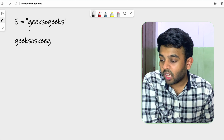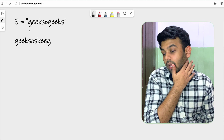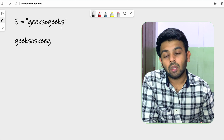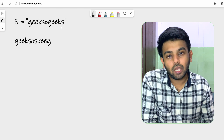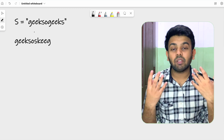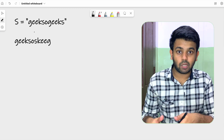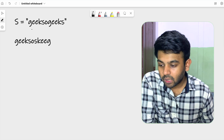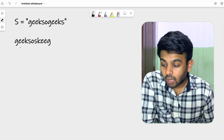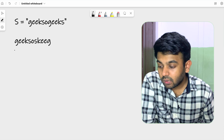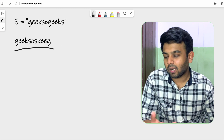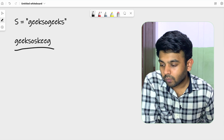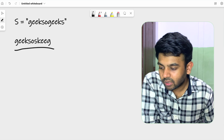Consider the string 'geeks so geeks'. We have to check if it is an anagram palindrome — meaning if you rearrange these letters, you could form a string which is a palindrome. The given string might not be a palindrome, but if you rearrange the letters you should be able to form one. For 'geeks so geeks', you could rearrange to 's-o-s-k-e-e-g', which is a palindrome, so you return true.